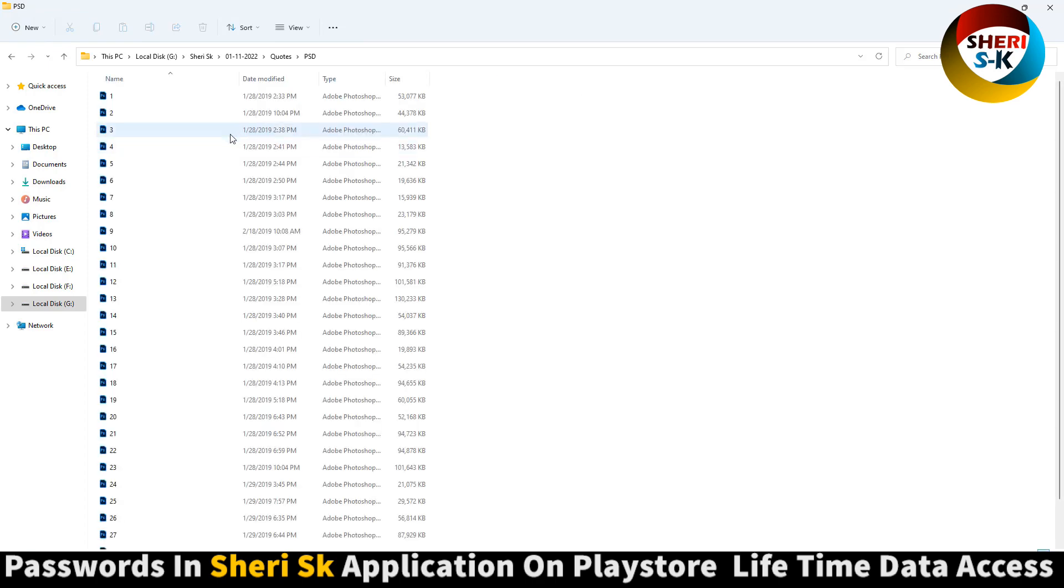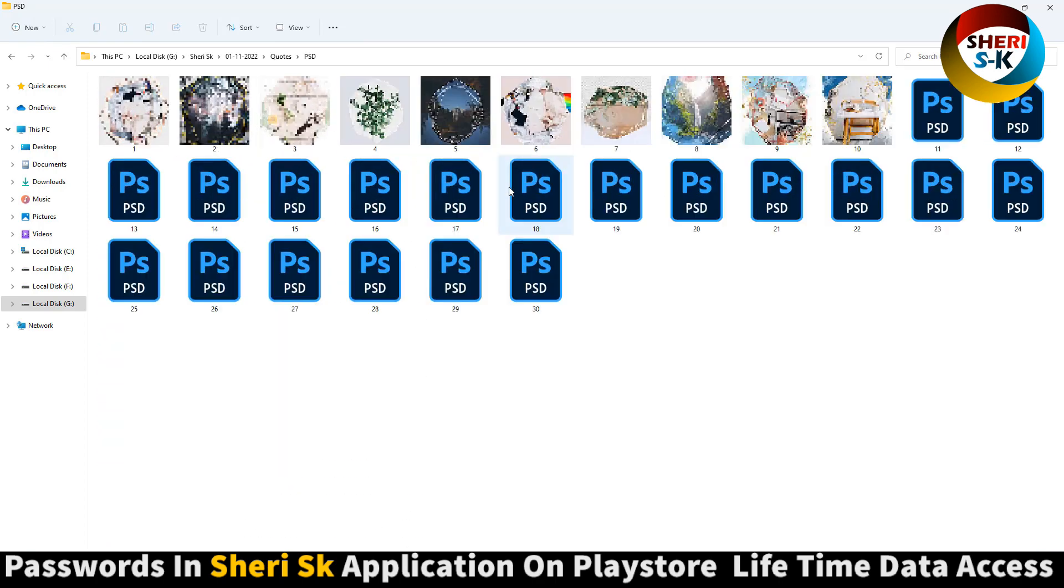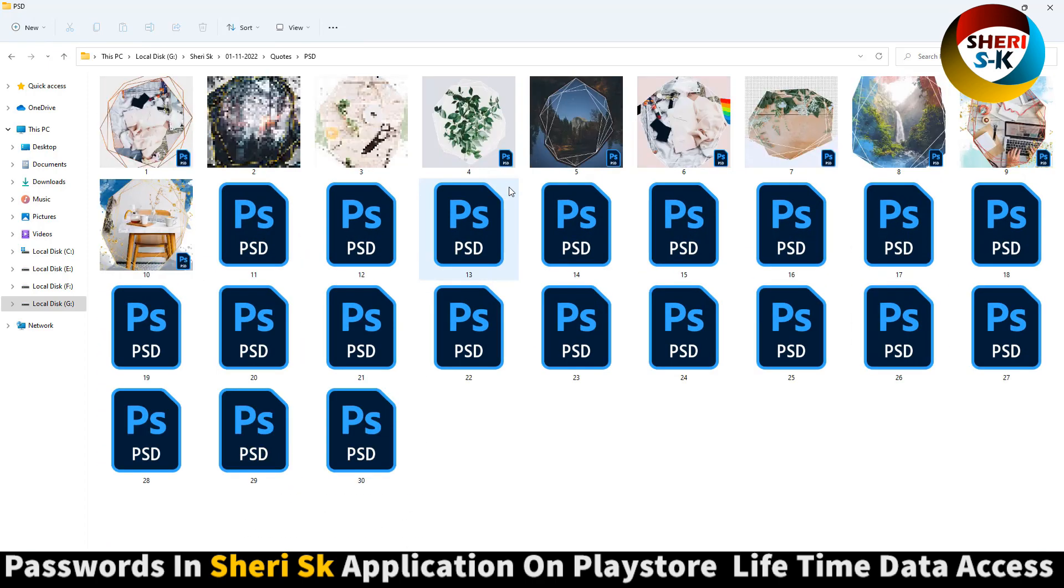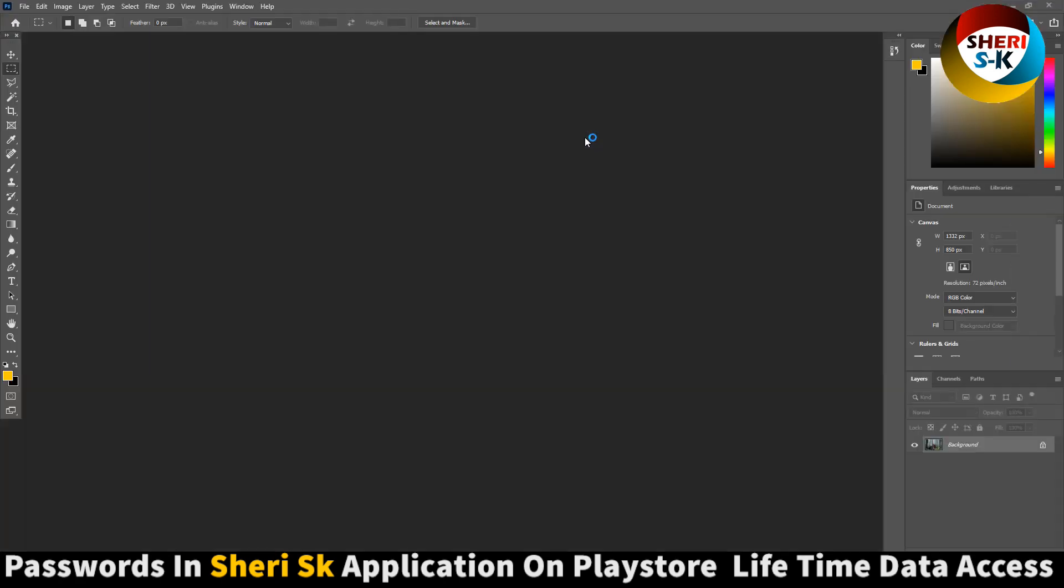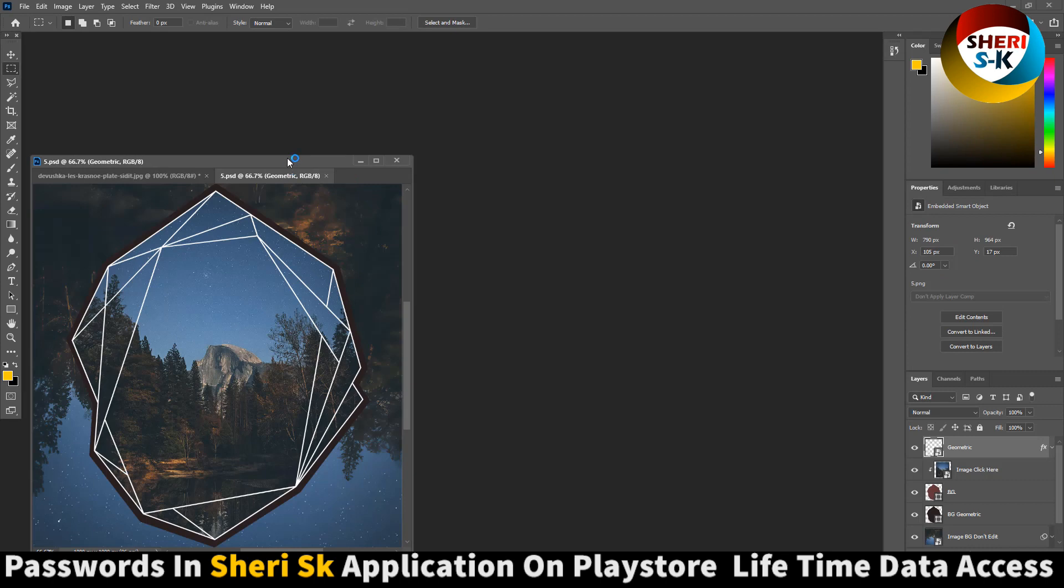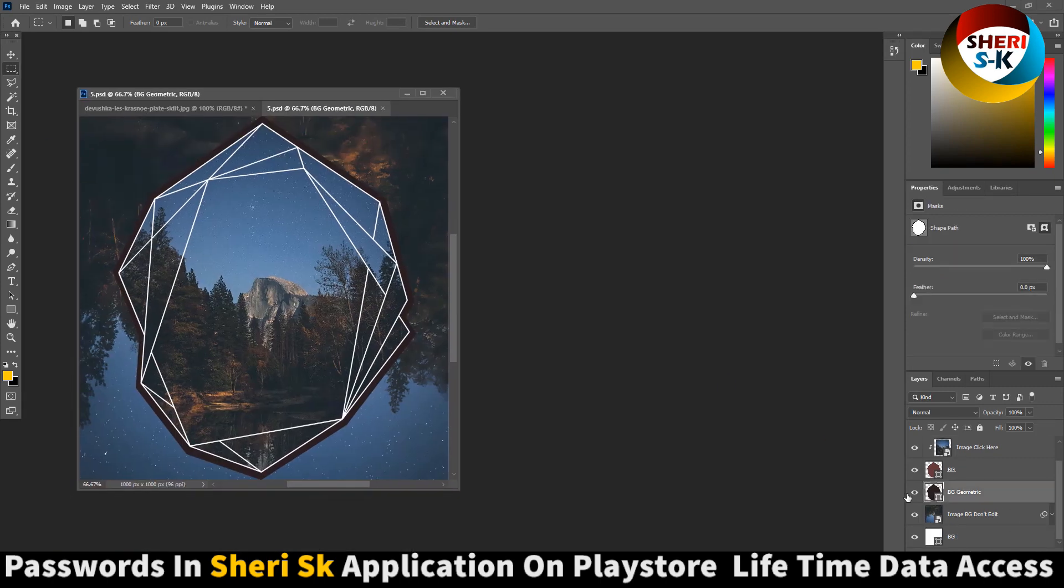Next is PSIC, PNG transparent or editable. Open this one and you see you can change image, you can change anything.